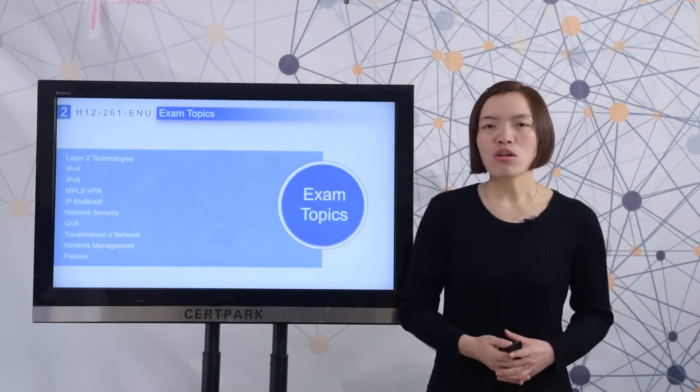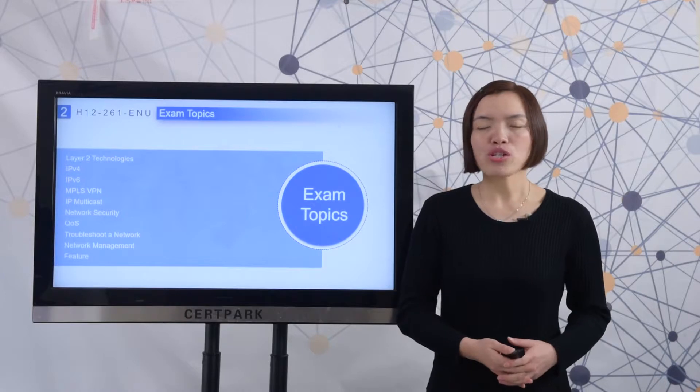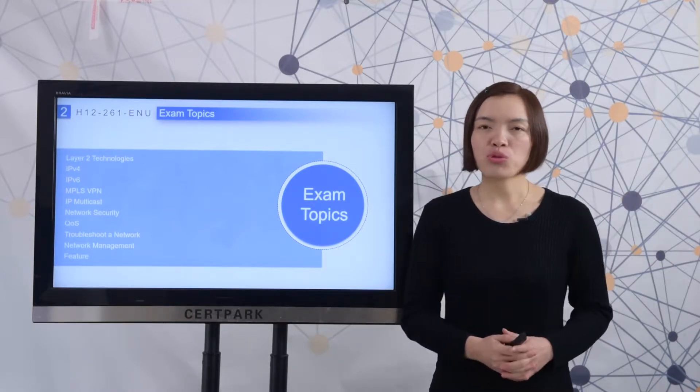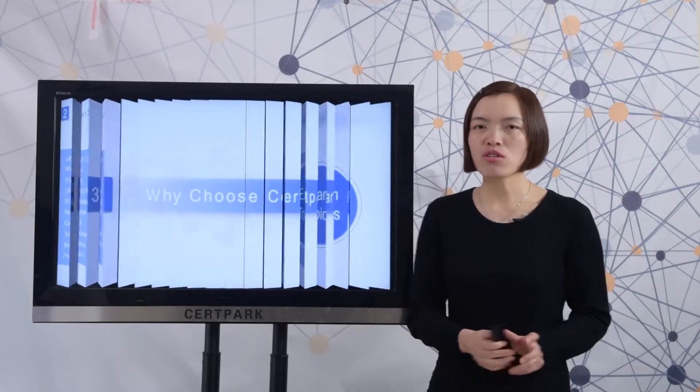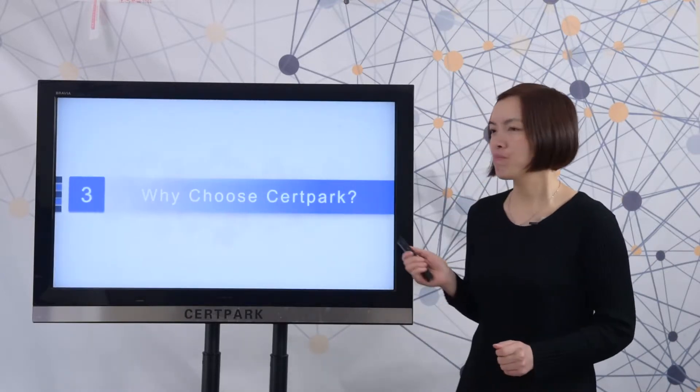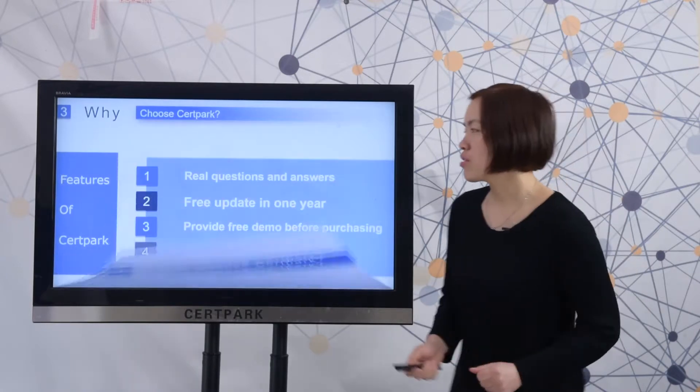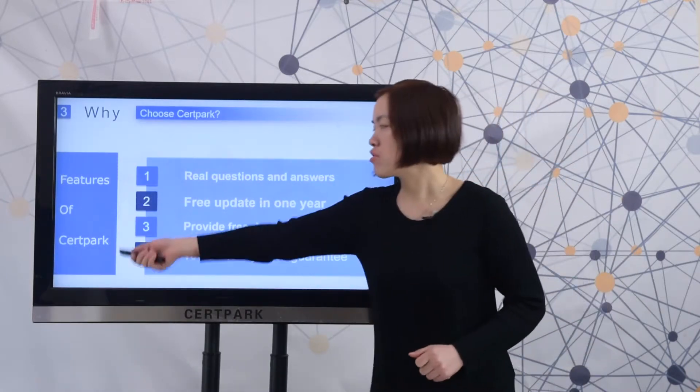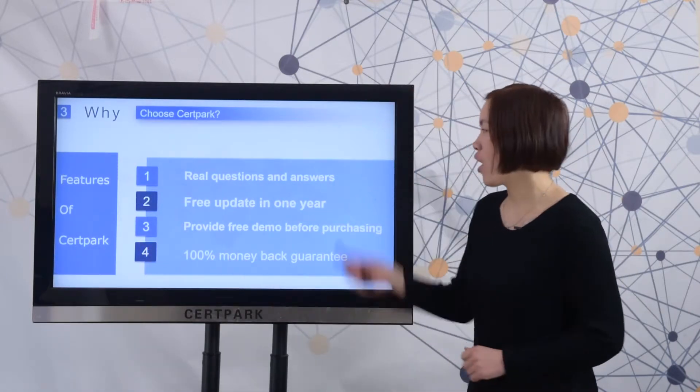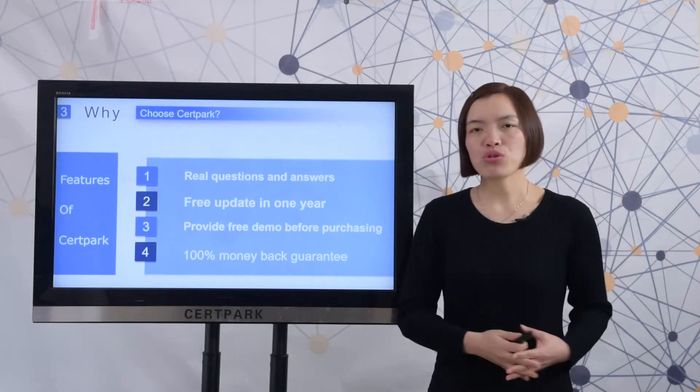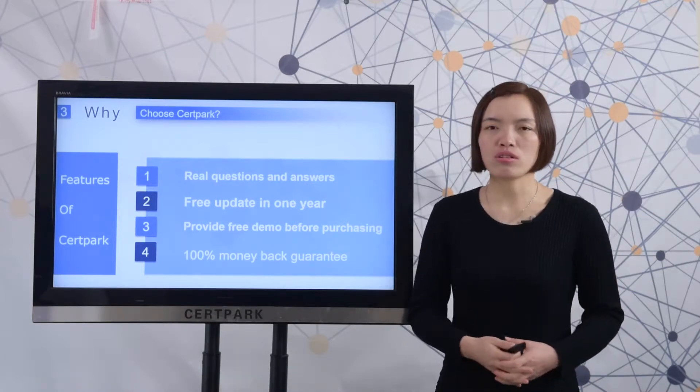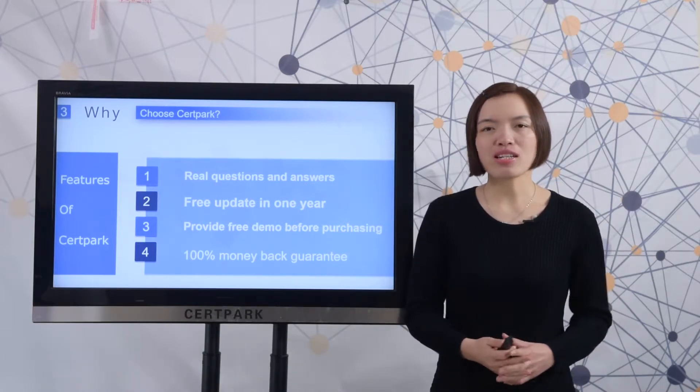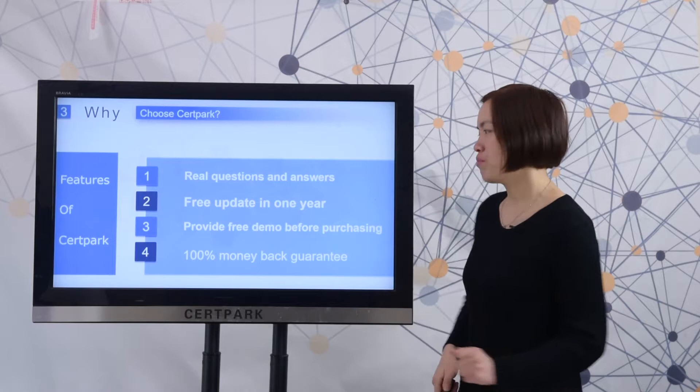What is the best preparation material? Let me show you why choose CertiPak. Here you can check the features of CertiPak products. One, CertiPark provides real questions and answers, which can make sure you pass the test easily.